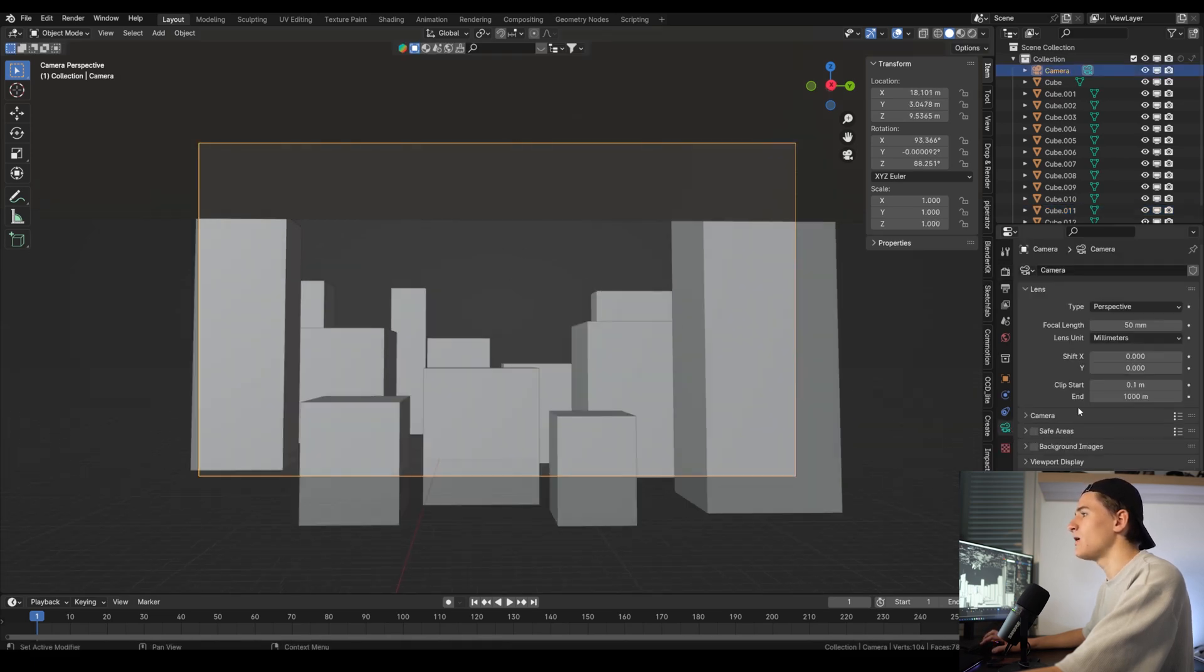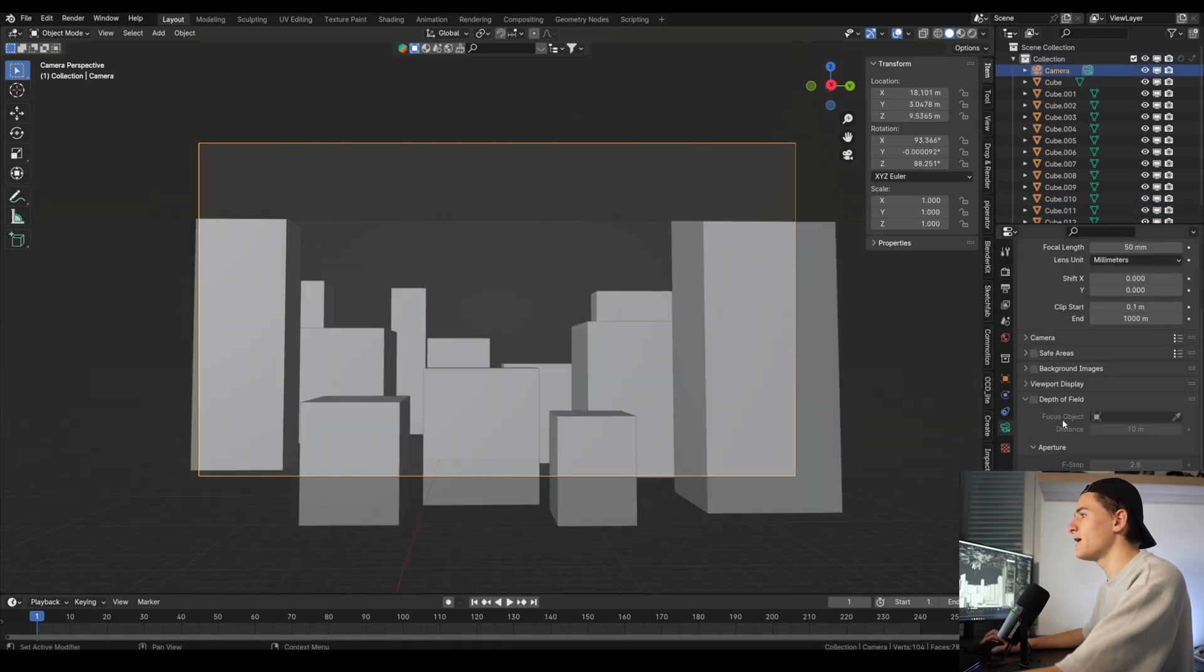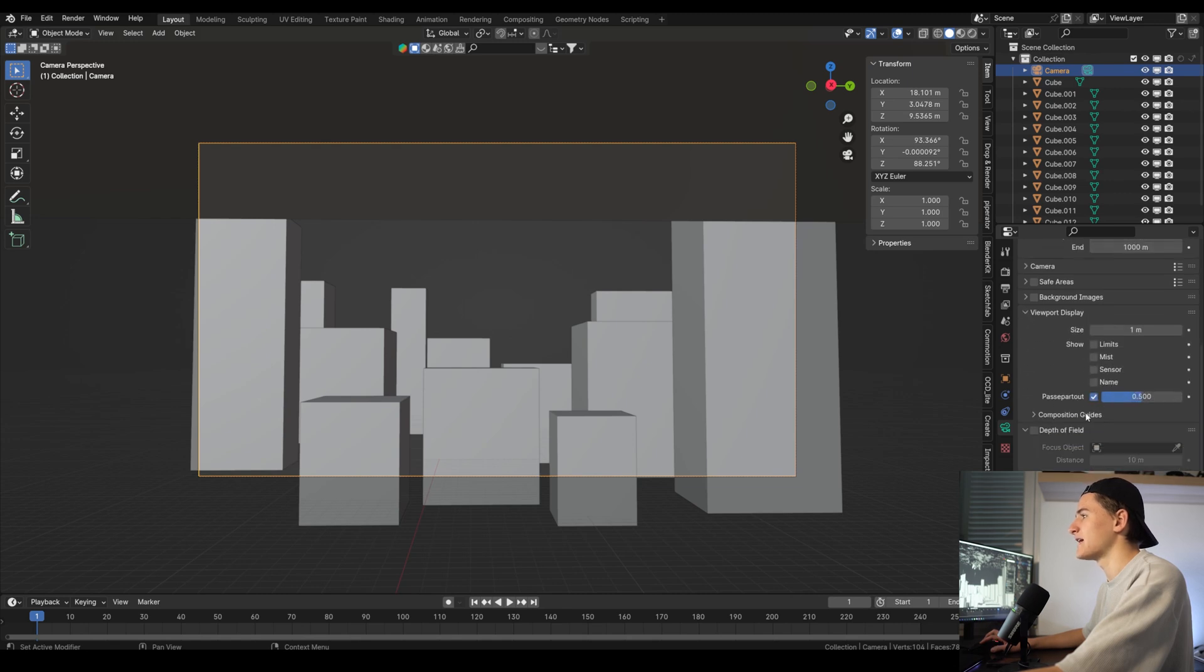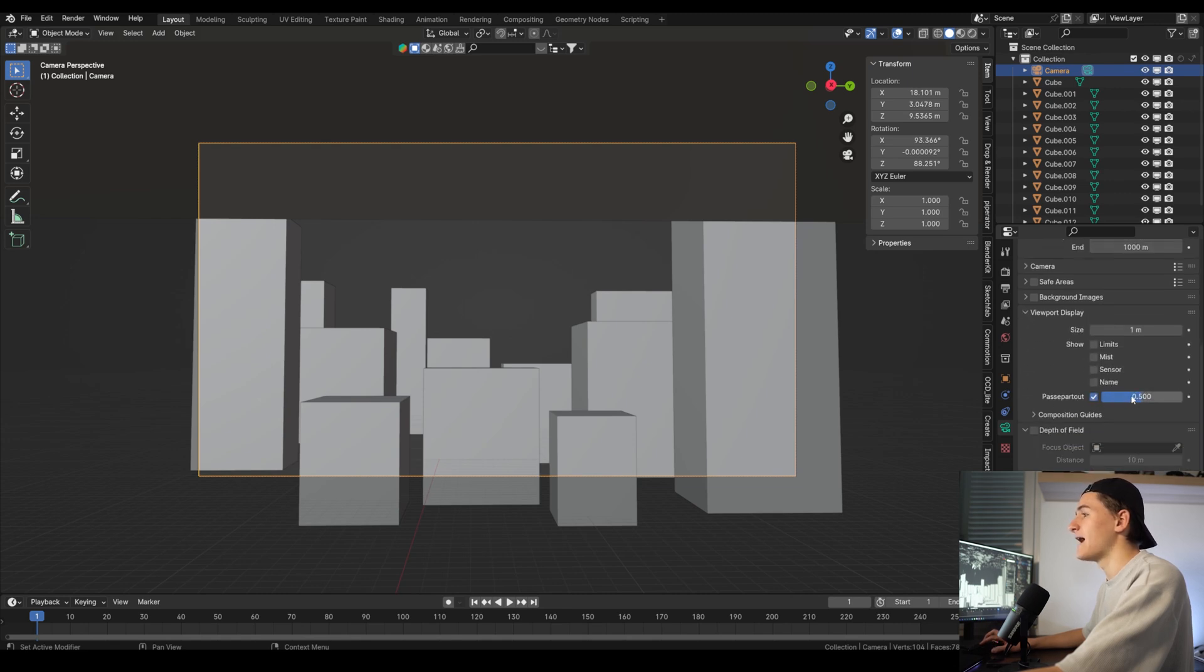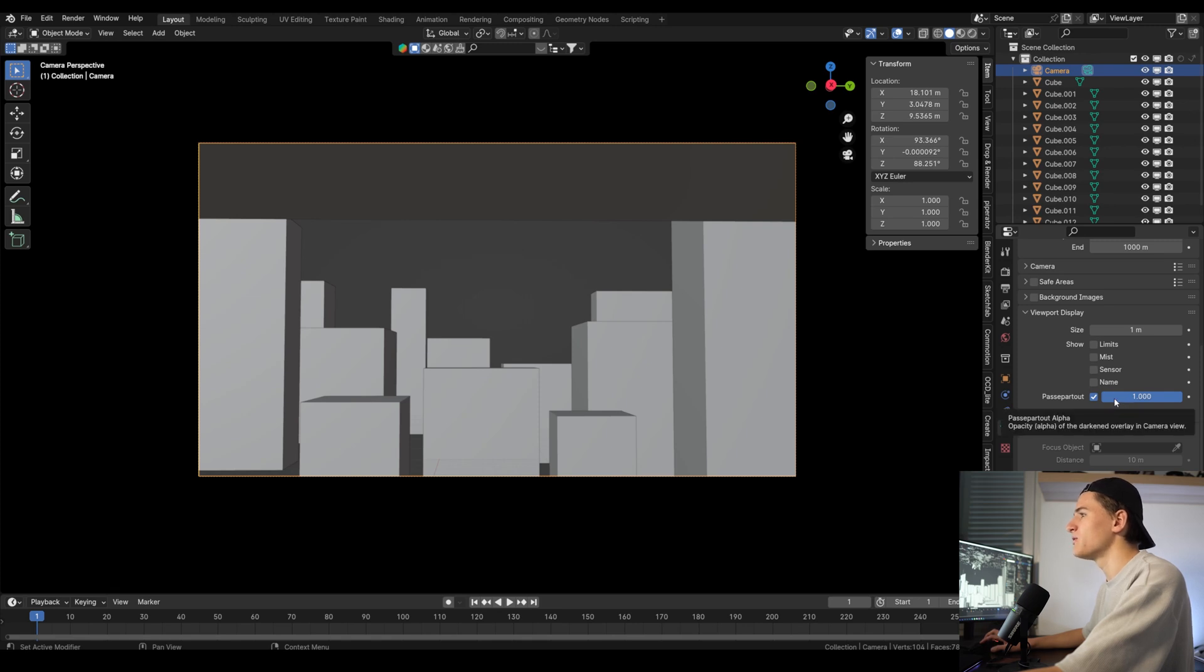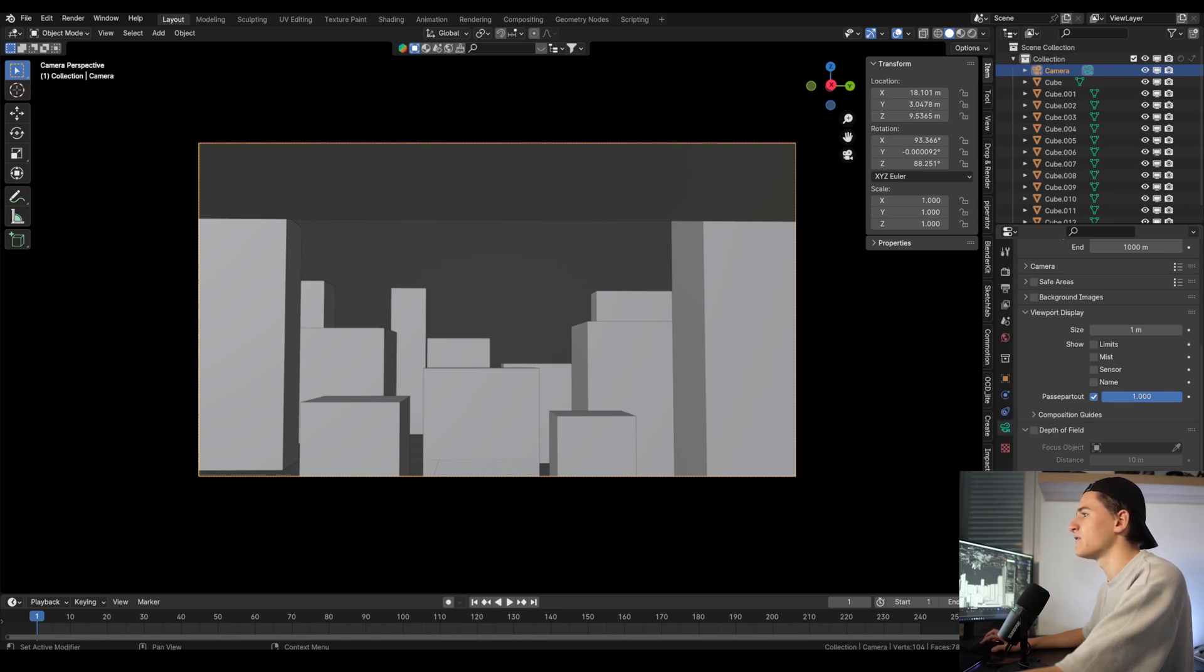Now let's go to the camera and scroll down to the camera settings. And in there let's open the viewport display. Here I like to put the pass partout to 1, so we don't get distracted by anything outside of the frame.